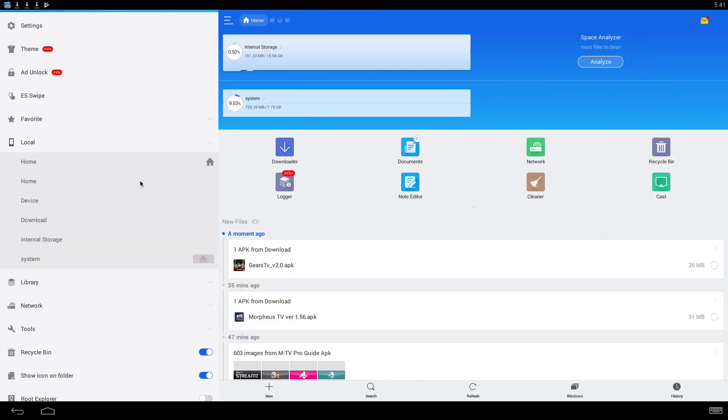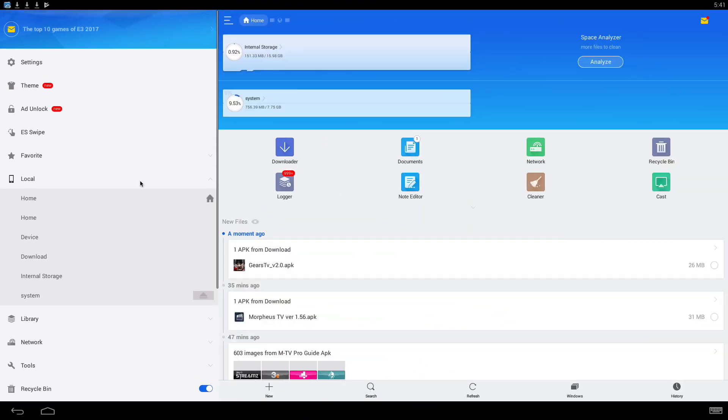Alright guys, real quick I wanted to show you how to install Gears APK using ES File Explorer. I'm in a tablet version of it so it might look a little different.